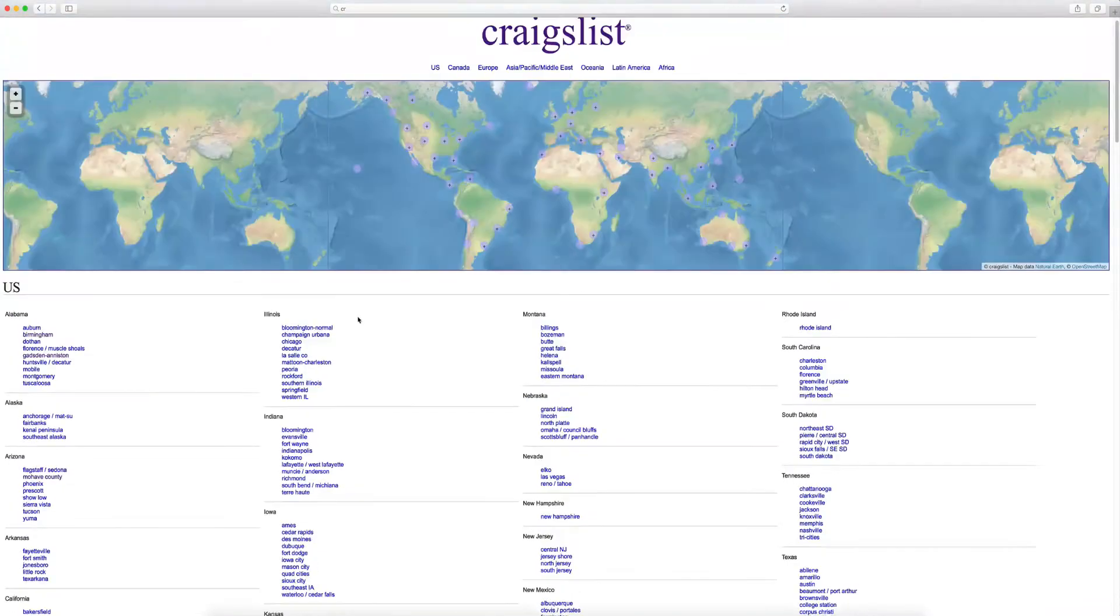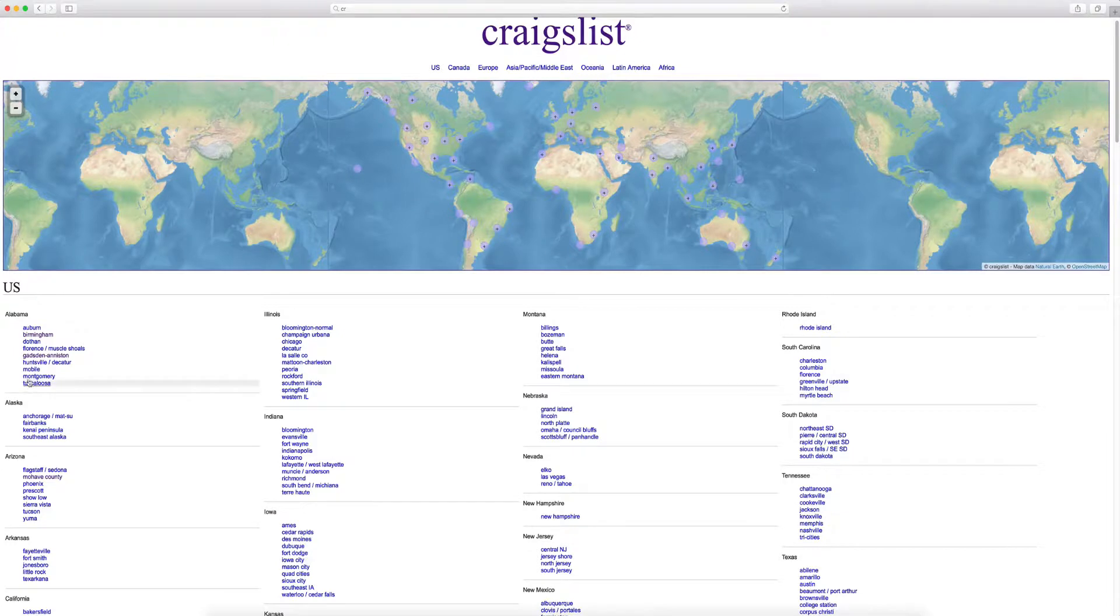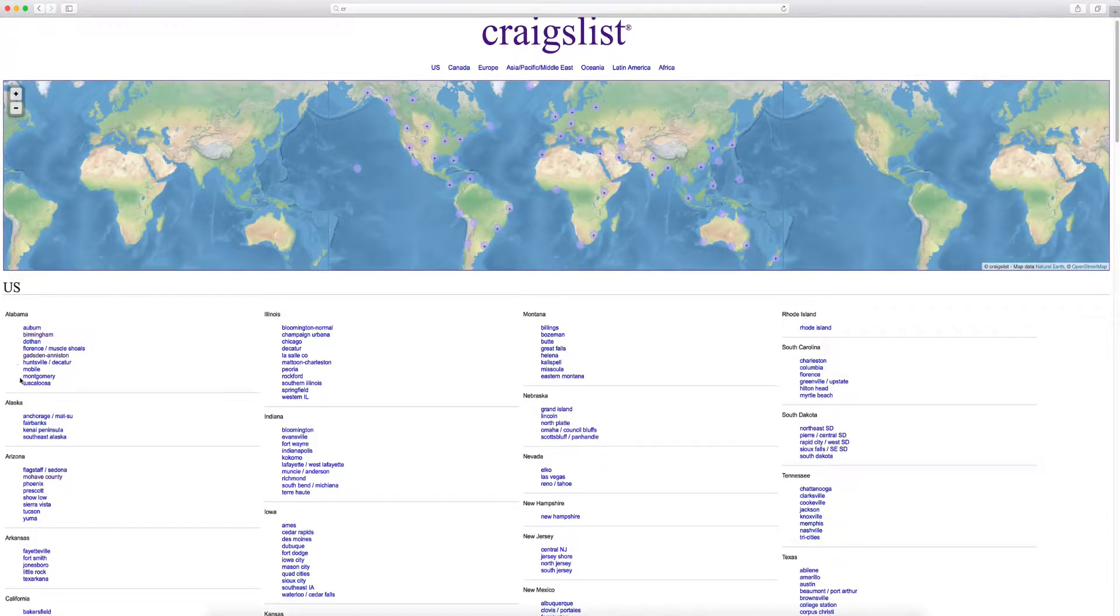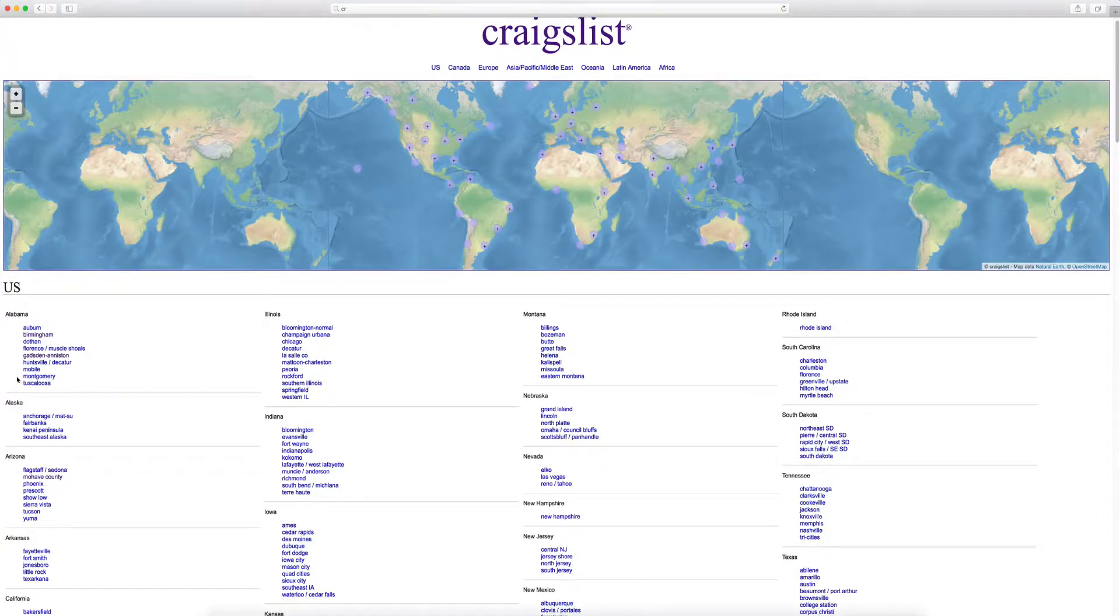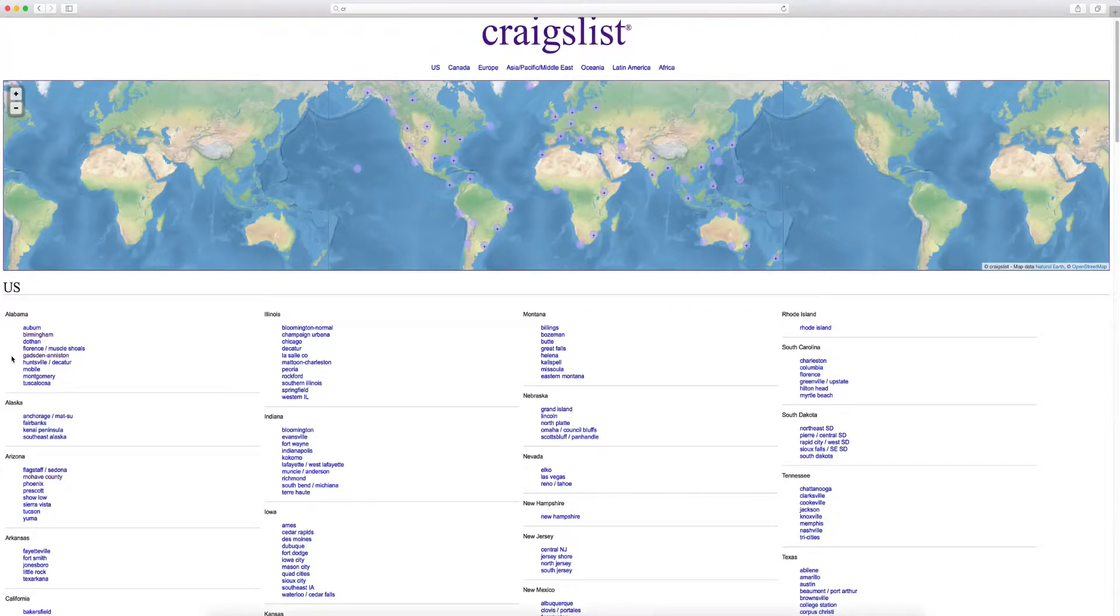So as you can see here, Alabama, you've got 2, 4, 6, 8, 9 different regions on Craigslist. So what you want to do, what I'd recommend is leverage a virtual team member. And again, reach out to me. I've got a great team.